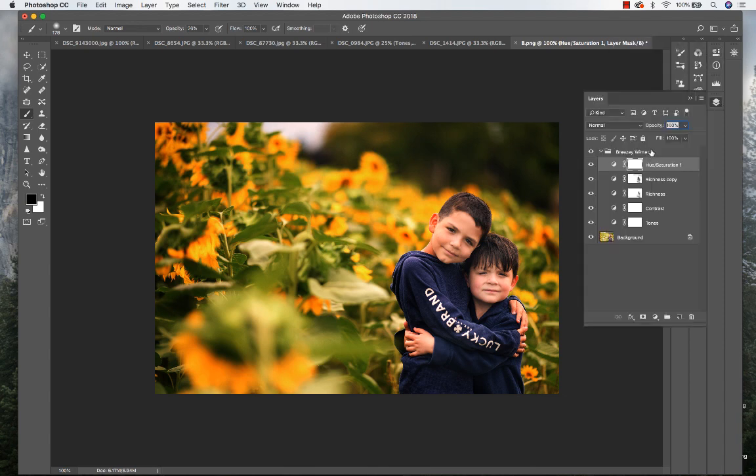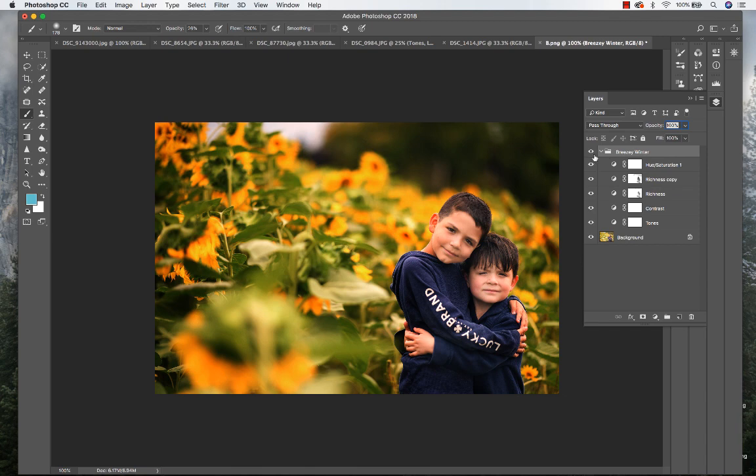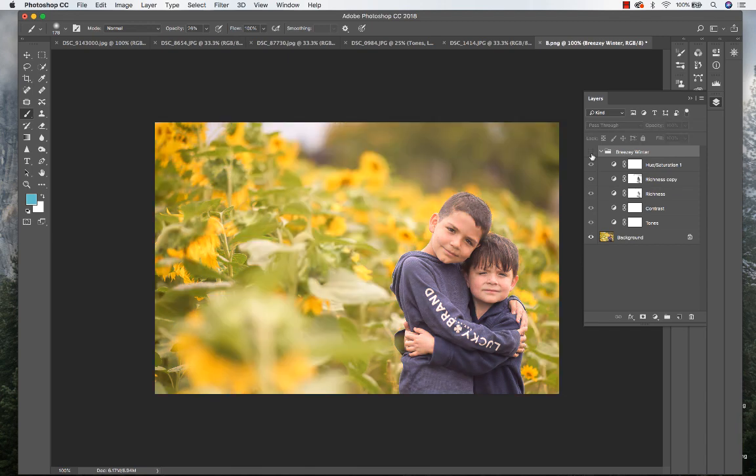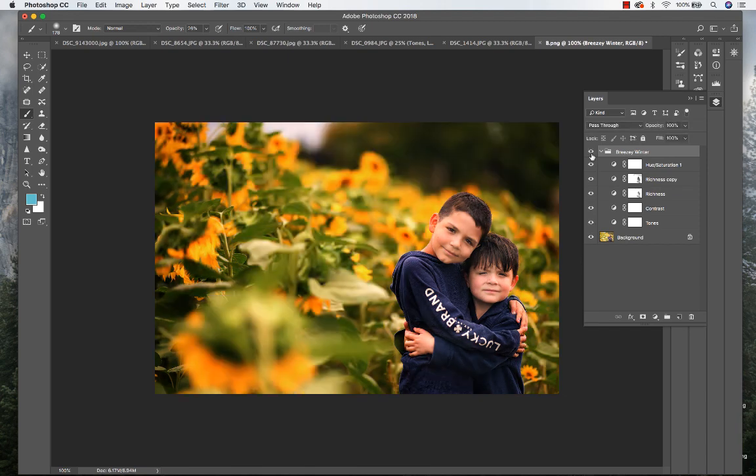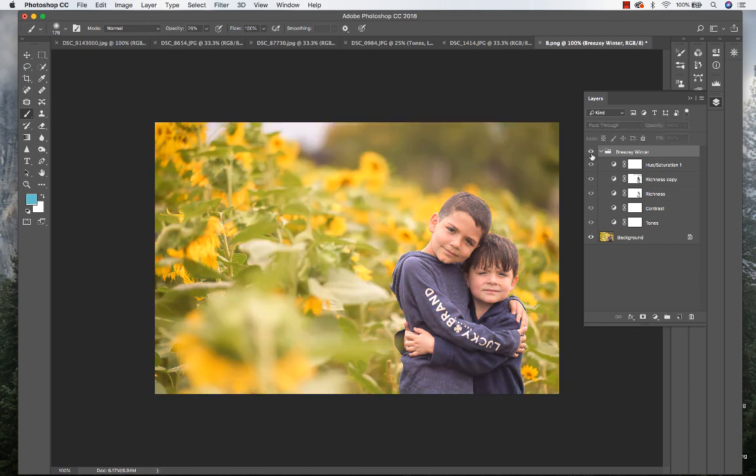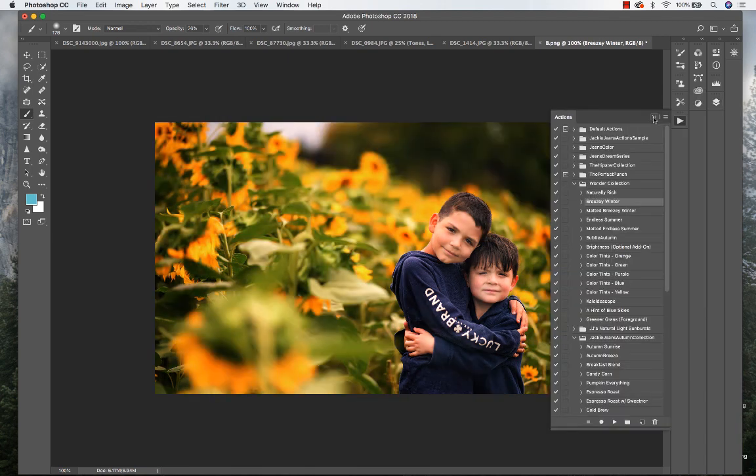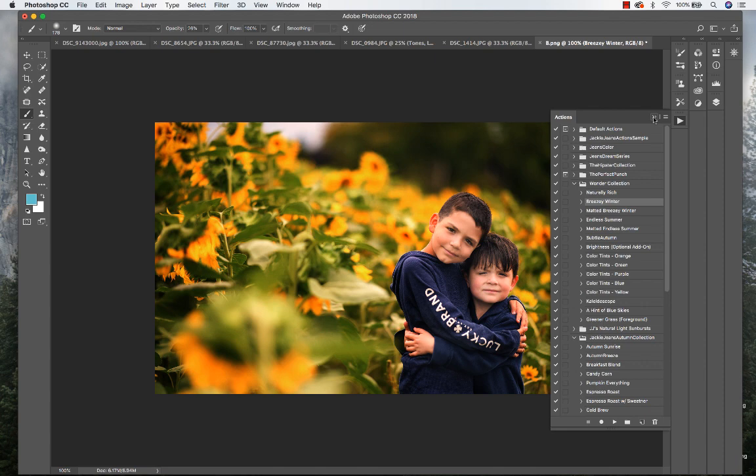All right, so we've got Breezy Winter right there, before and after. That's it. That was me using the Wonder Collection, the Breezy Winter and the Matted Breezy Winter. These two are like staple actions that I use for when I'm wanting to get those really rich and vibrant greens. Thanks everybody!